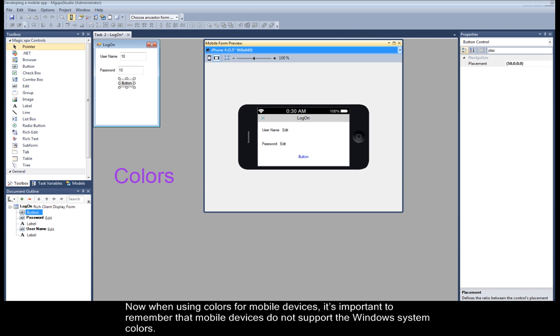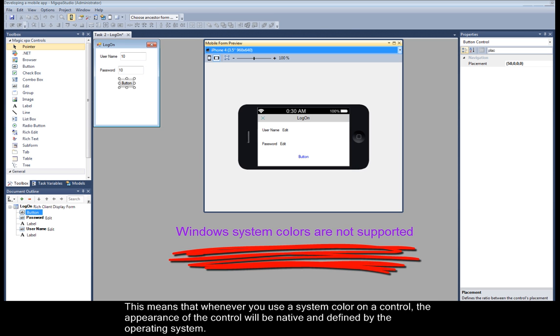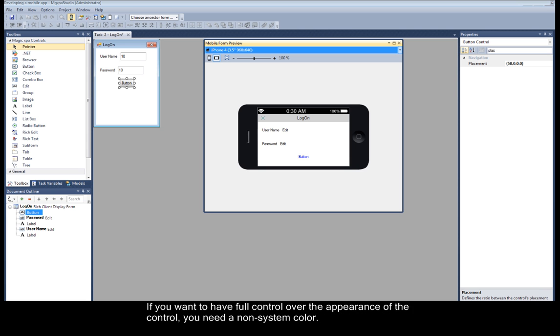Now when using colors for mobile devices, it's important to remember that mobile devices do not support the Windows system colors. This means that whenever you use a system color on a control, the appearance of the control will be native and defined by the operating system. If you want to have full control over the appearance of the control, you need a non-system color.